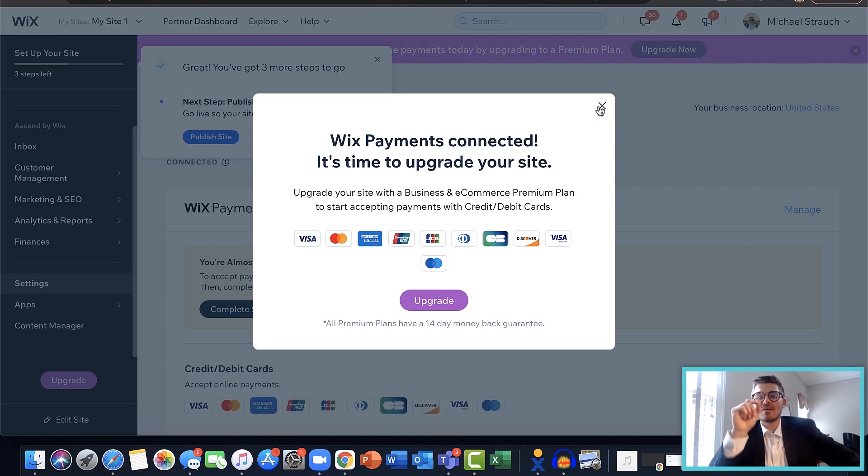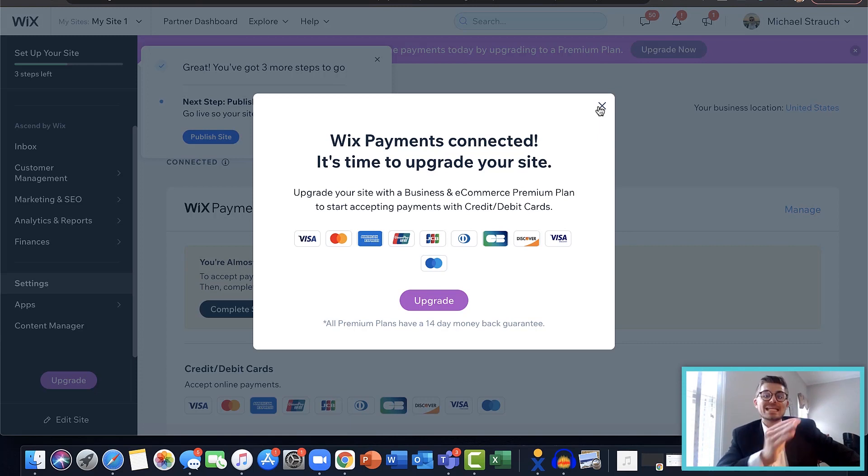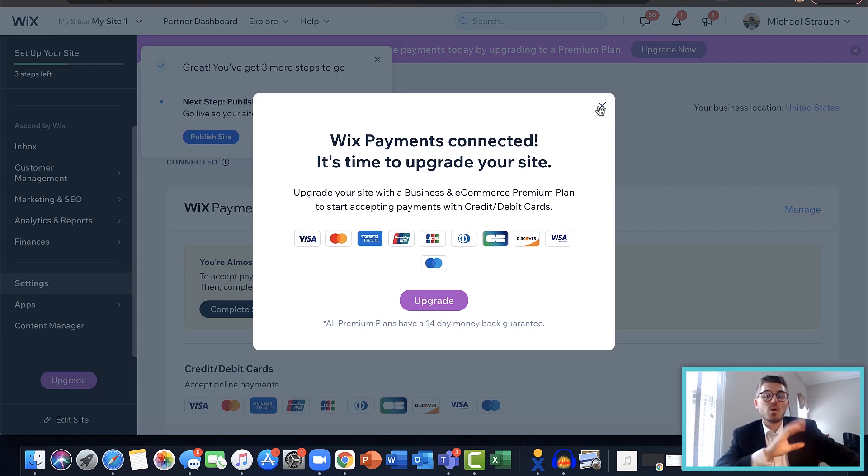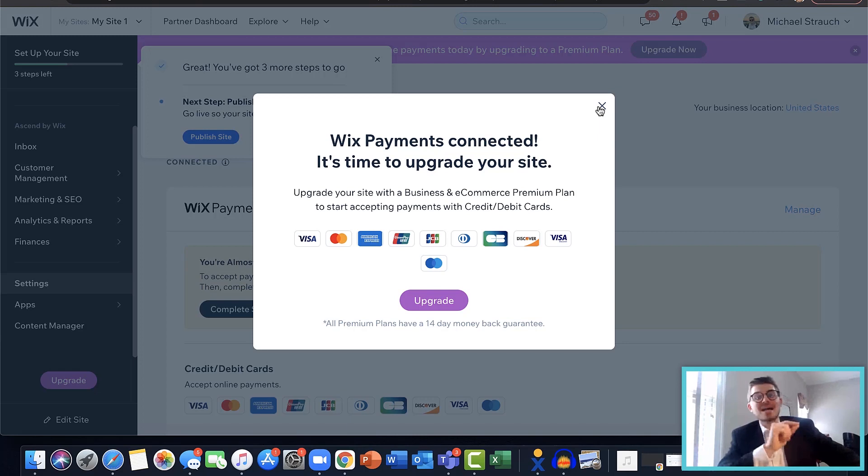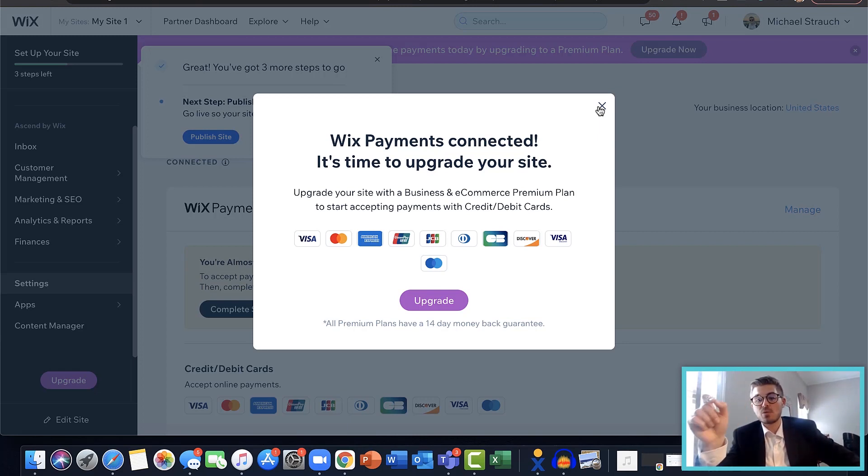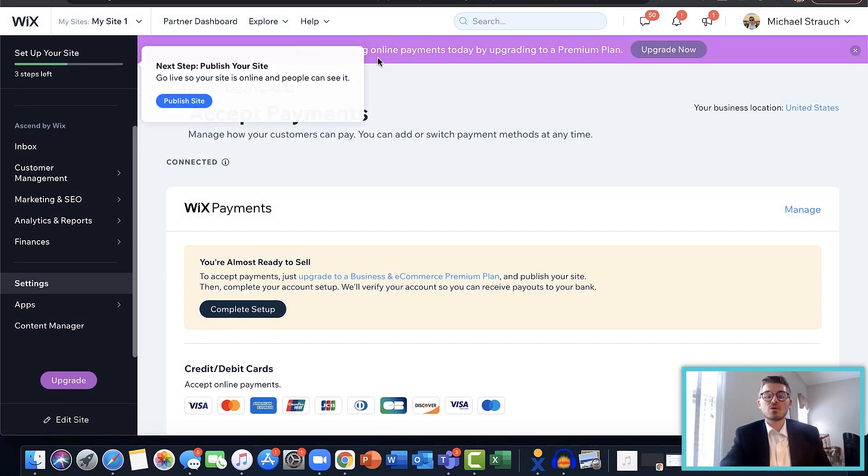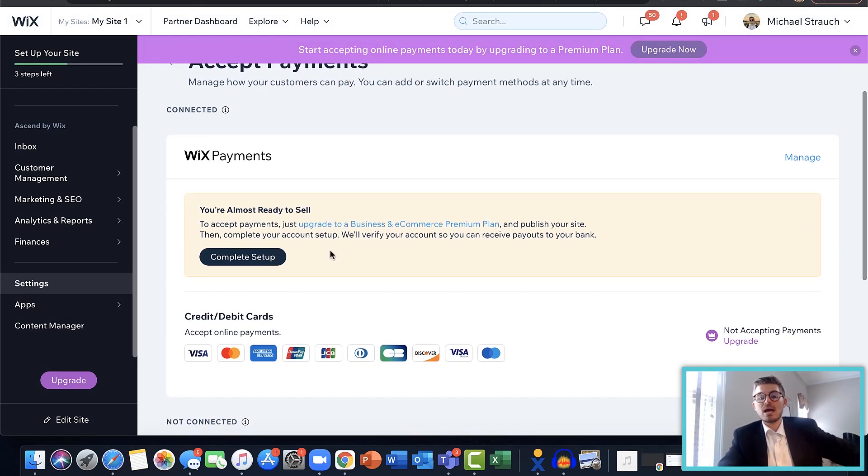Now in order to accept payments on any Wix website, you need to have a hosting plan, which means you have to have a premium Wix account. It's got to be one of the business and eCommerce plans because that's the only type of plan that will allow you to accept payments. Now whatever one of the business and eCommerce plans that works best for you is fine, doesn't matter, but it's got to be one of those because that's what will allow you to accept payments here on Wix. So it says it's connected, you have to upgrade in order to actually start using it.